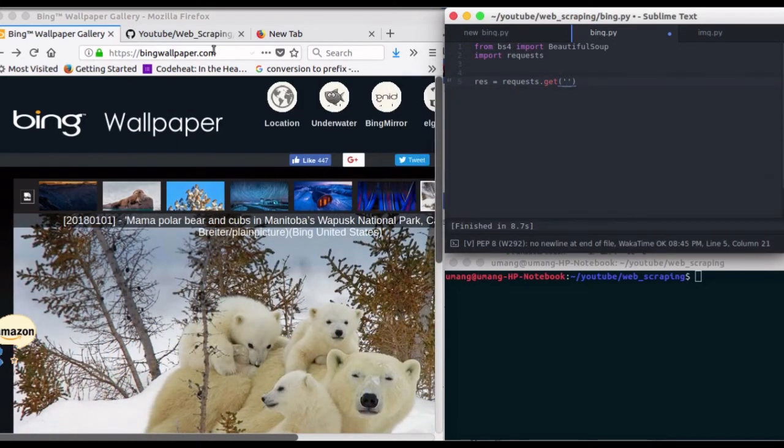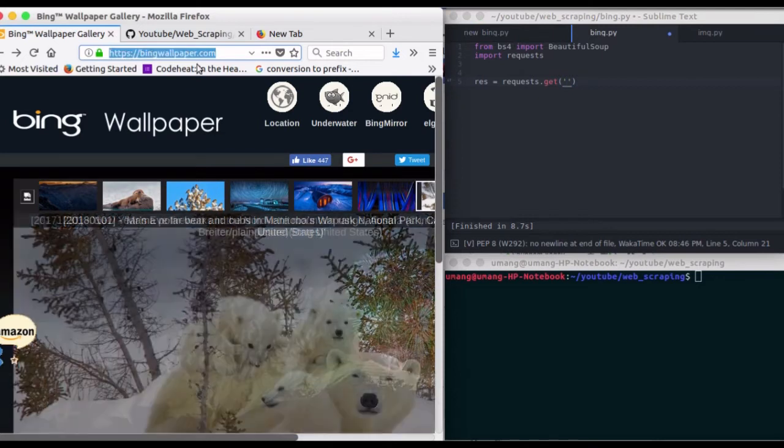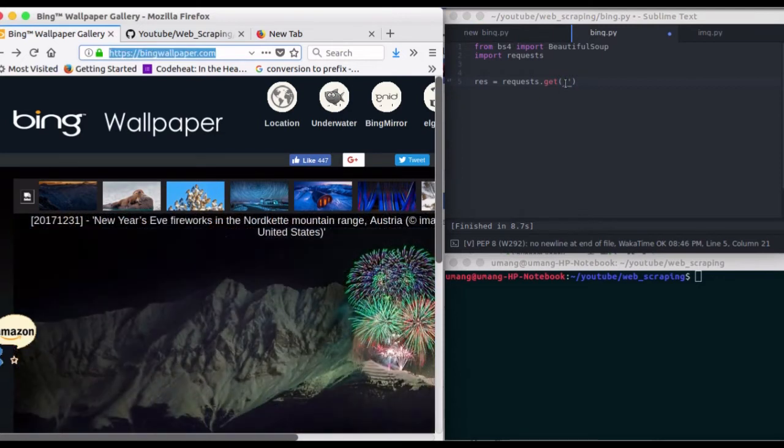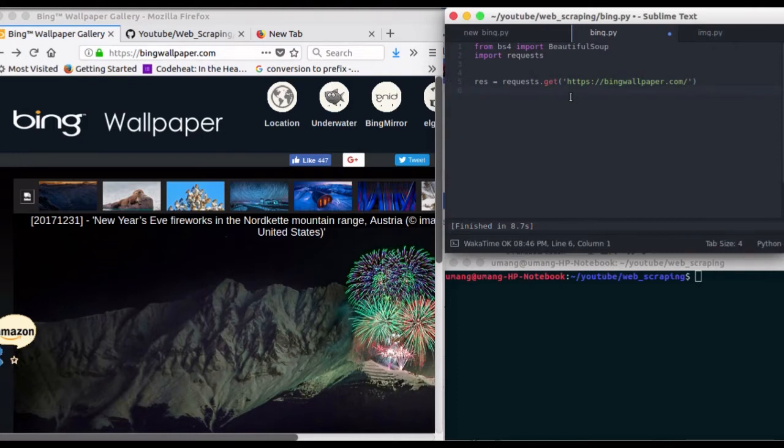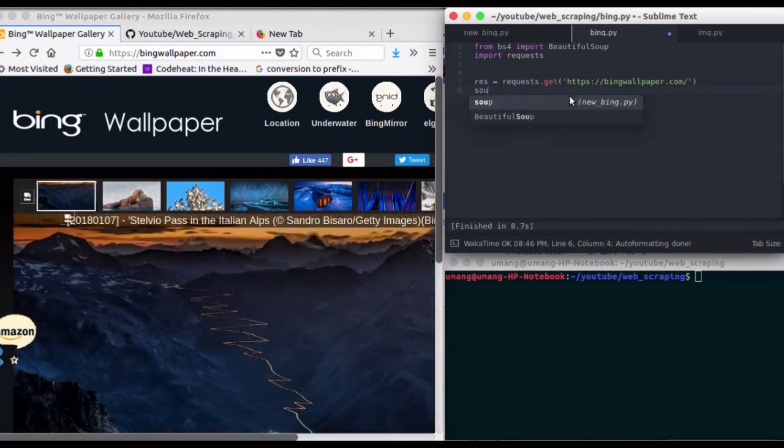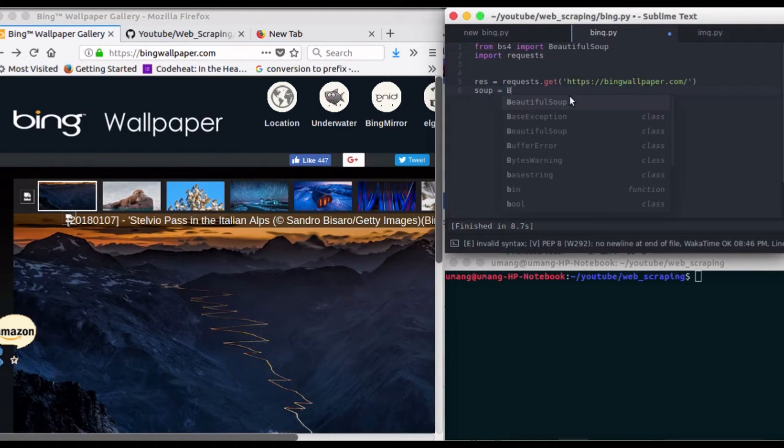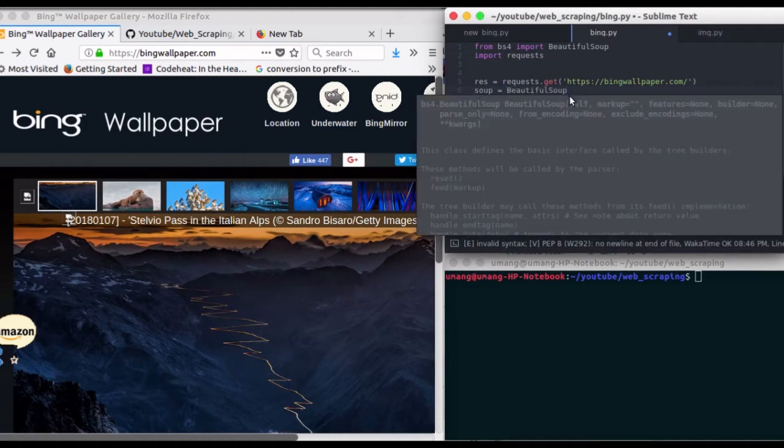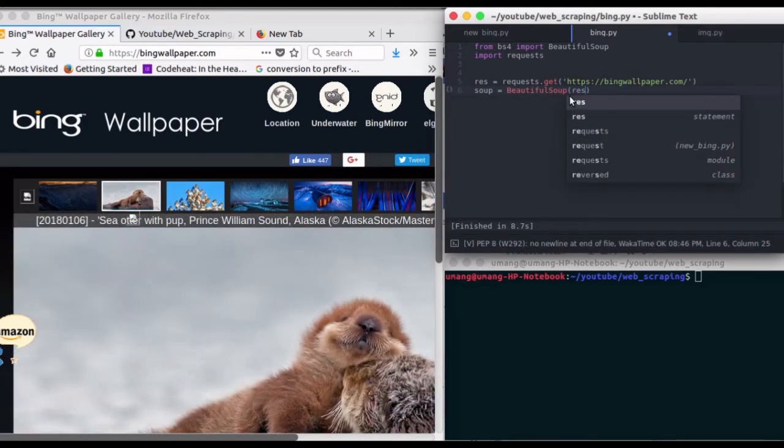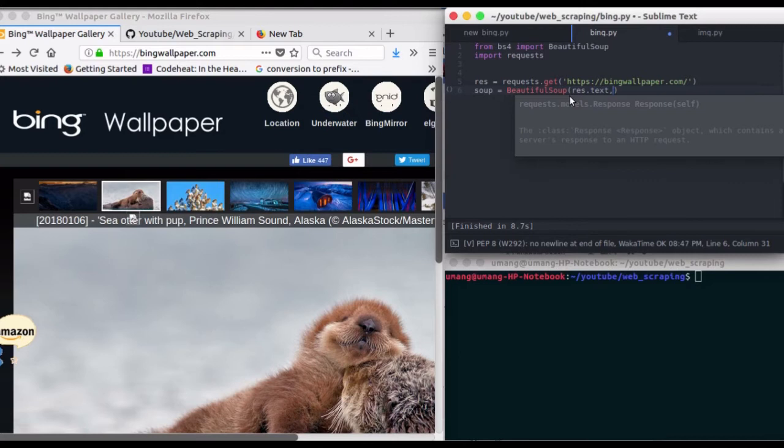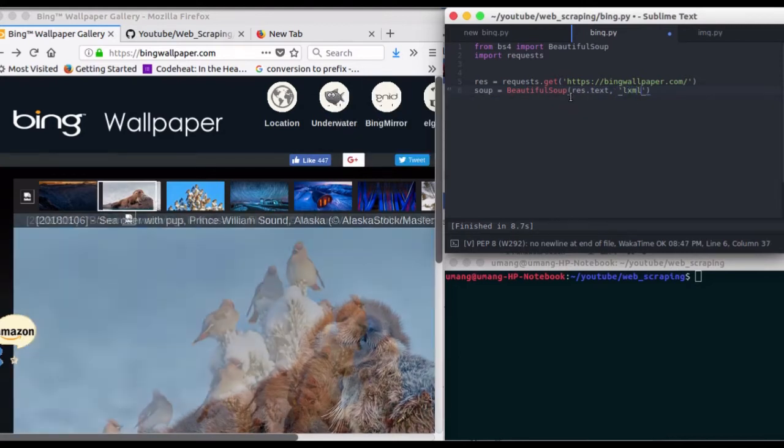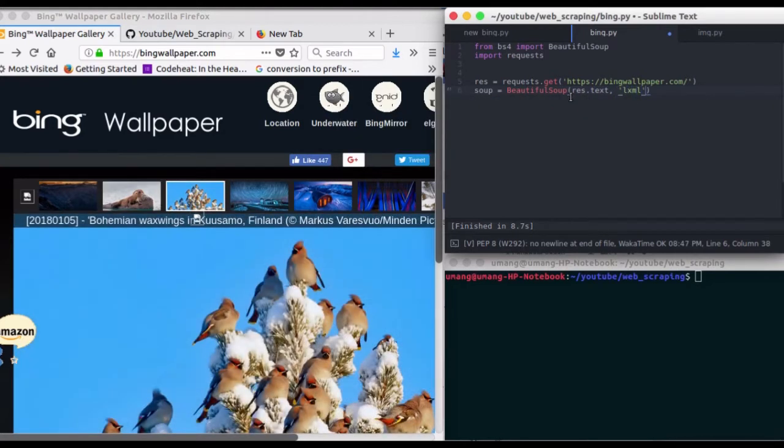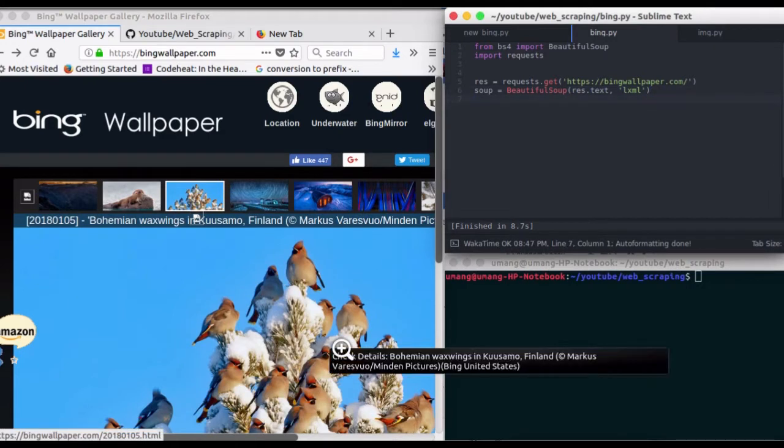Now we will create a soup object using Beautiful Soup, and in the arguments we will pass response.text and lxml parser library. Now let's click here and inspect this image element.